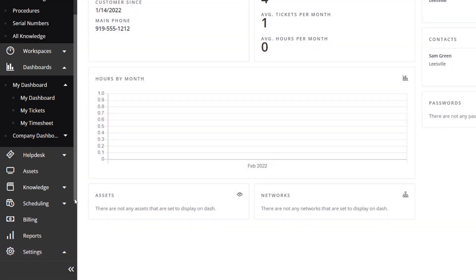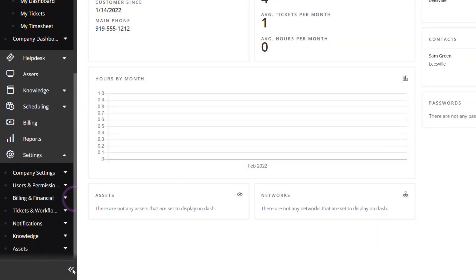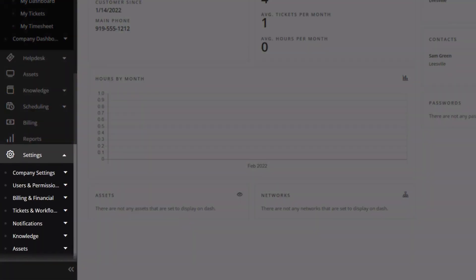To get started configuring the information for your MSP, access the Settings submenu to set up company settings, users and permissions, and to create service plans and rate templates.